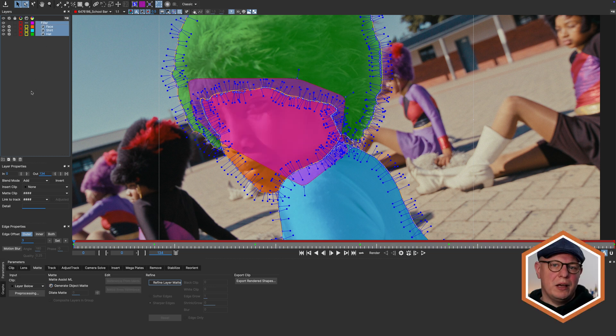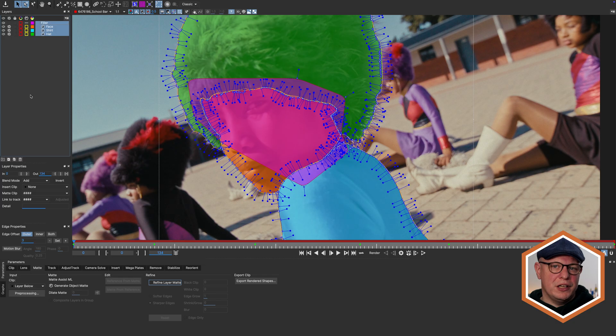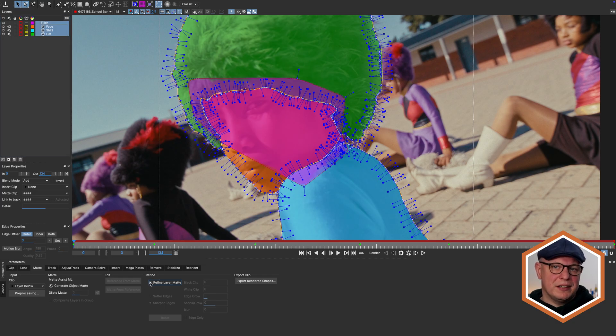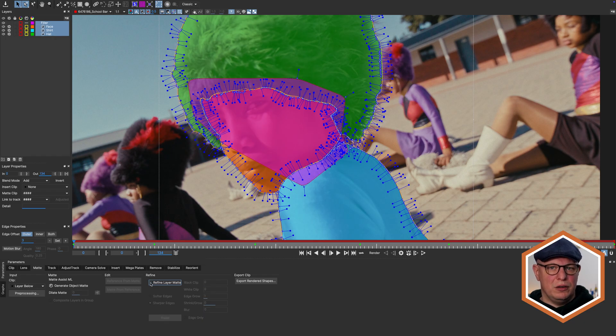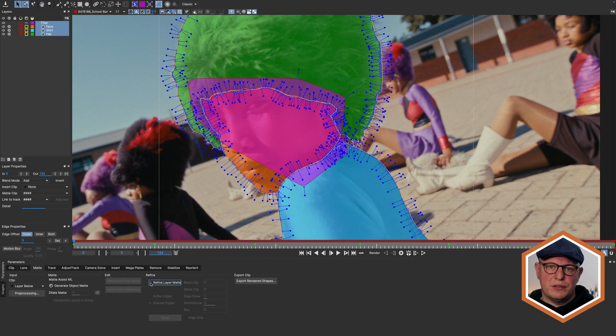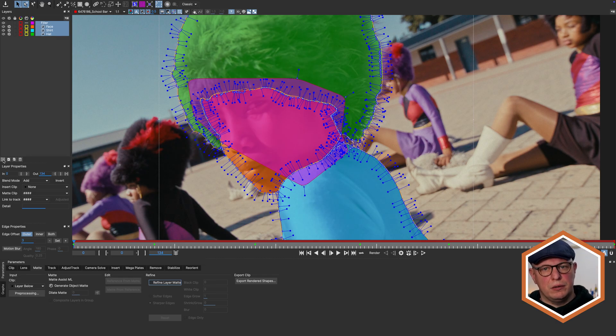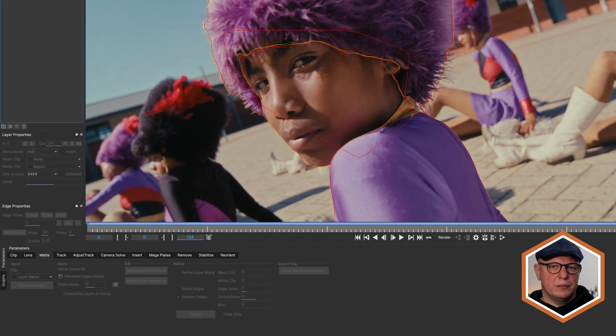Would I now enable Refine on each of my object mattes, my graphics card might just get into a little bit of a sweat. Because it would have to run three instances of the RefineML model. You can certainly do that, but if you want to save yourself some processing time, you can instead do the following. Put all of these layers into a layer group.